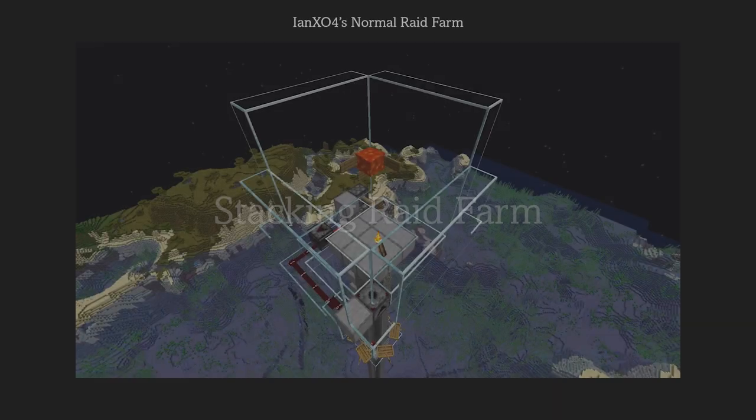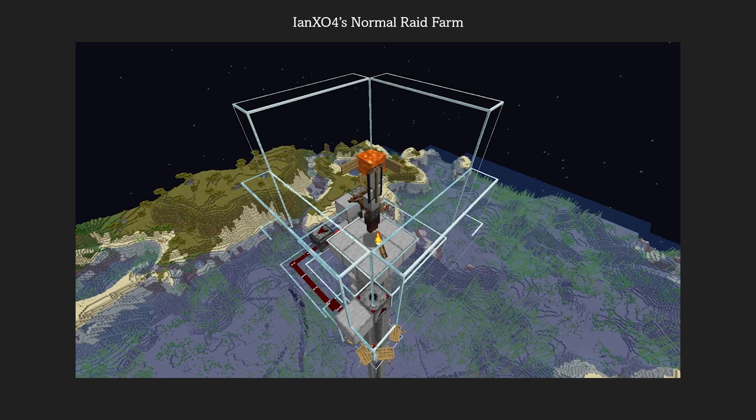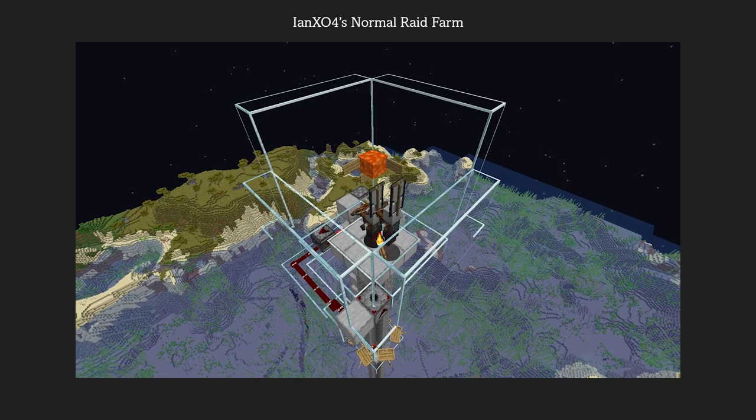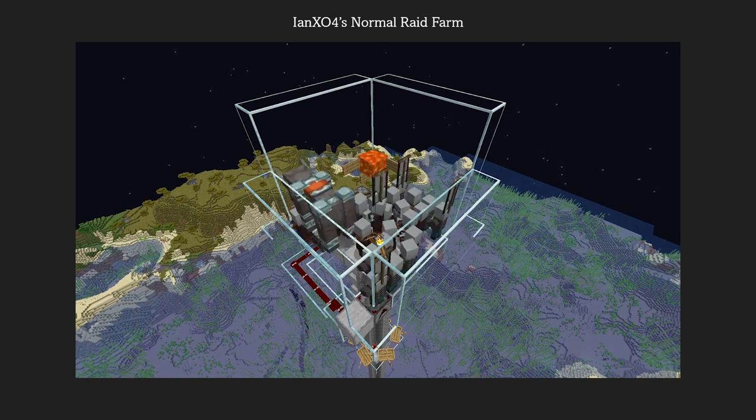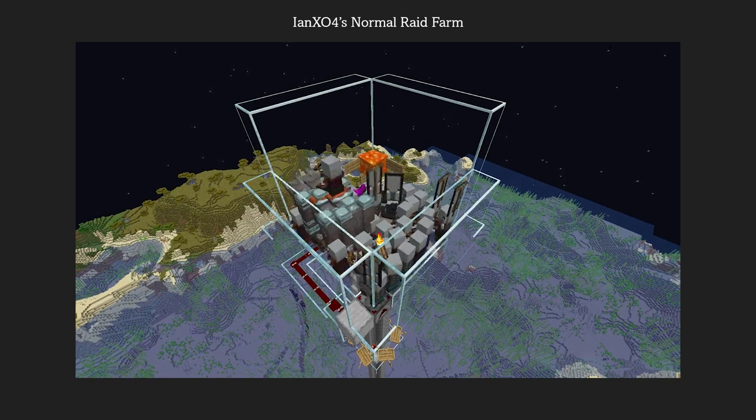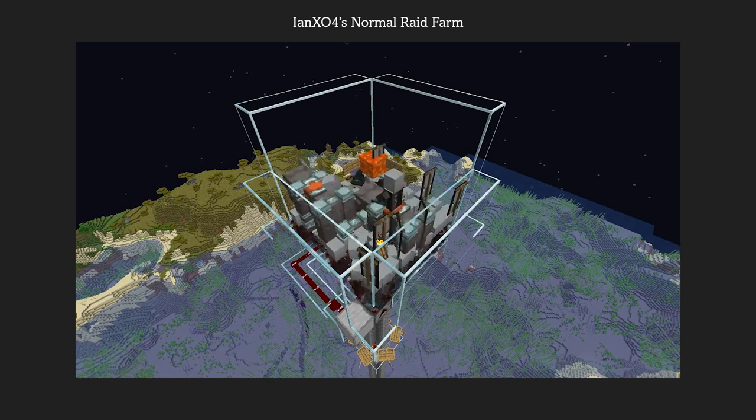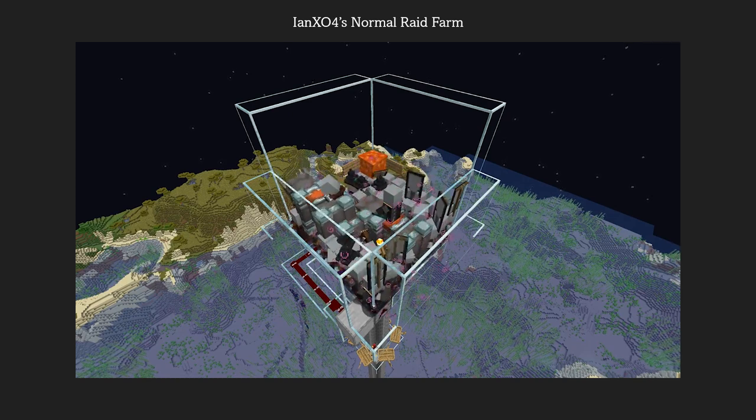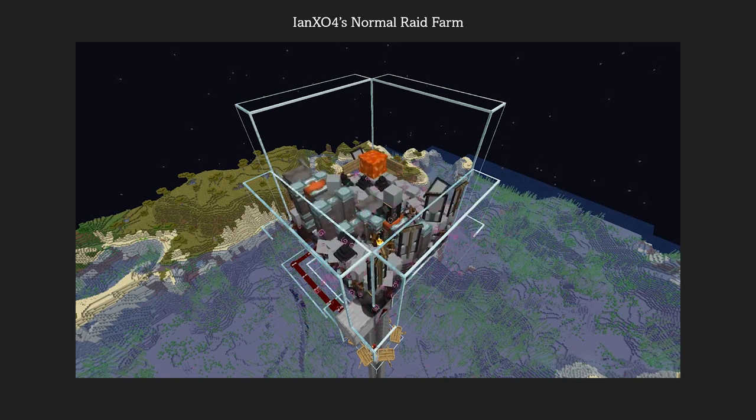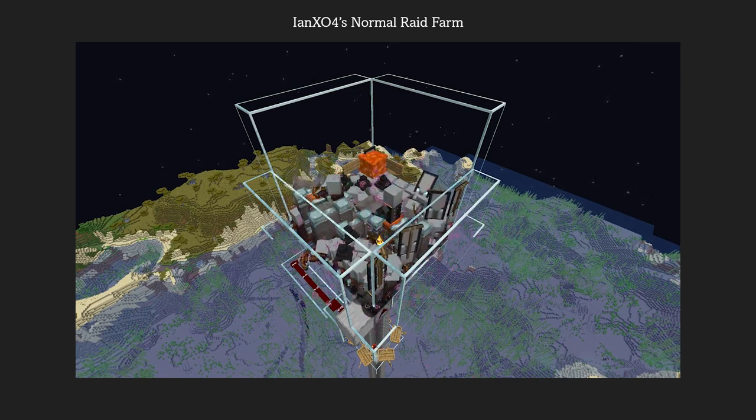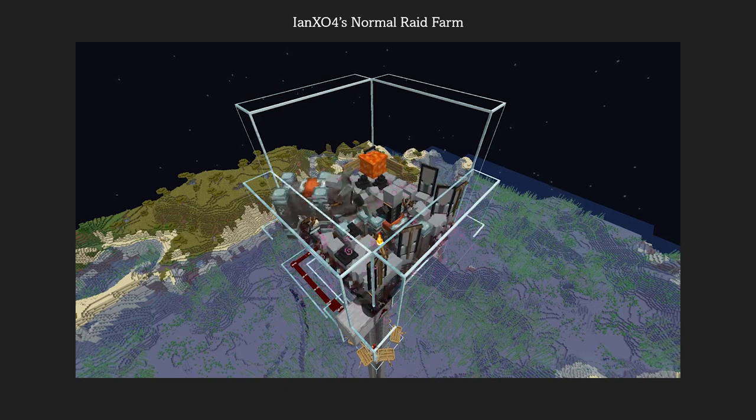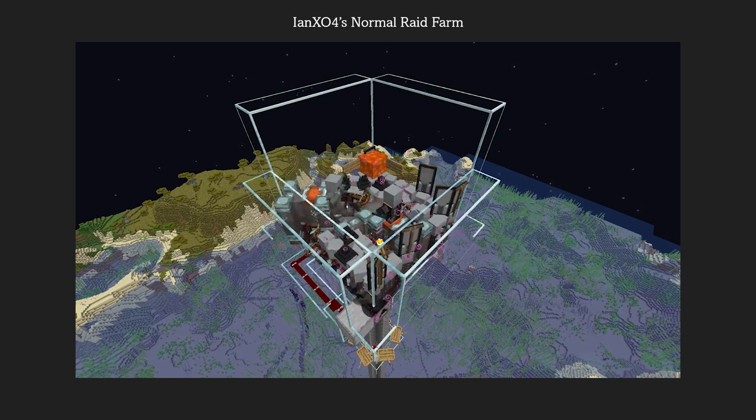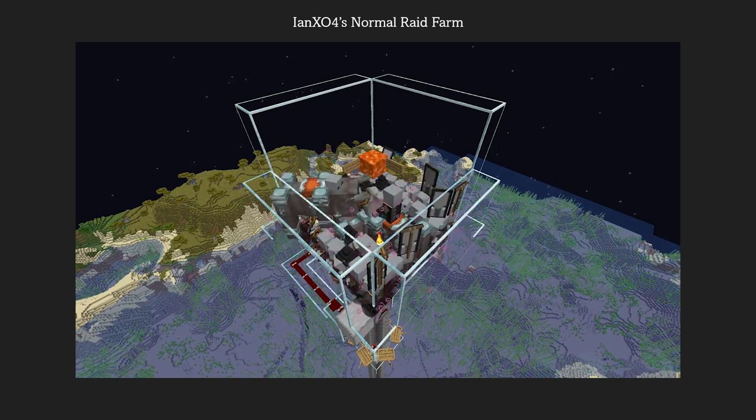A raid is an in-game event that spawns in waves of different mobs, adding up to about 100 mobs from a single raid. In normal raid farms, all the waves spawn one after another in a short amount of time, and the player will trigger the next raid after killing all the waves.